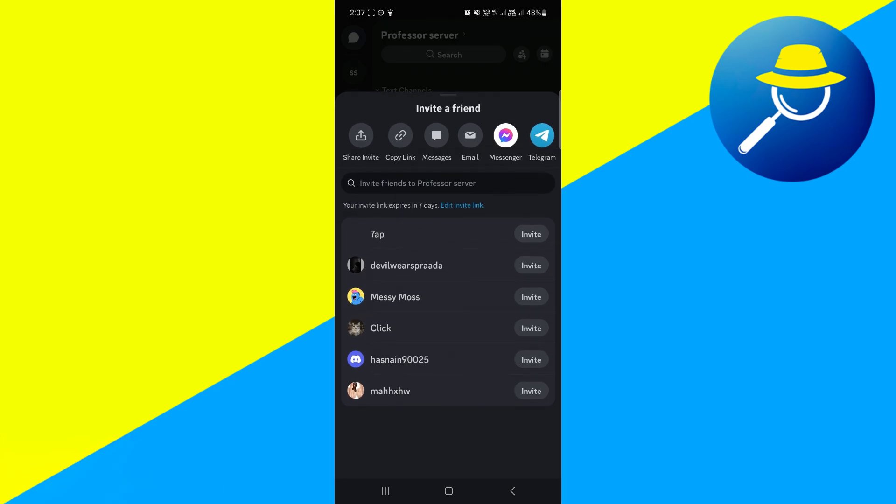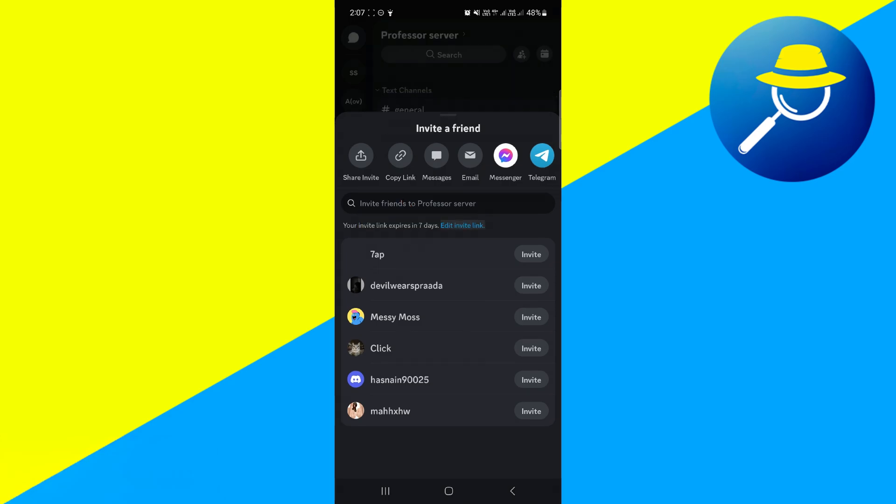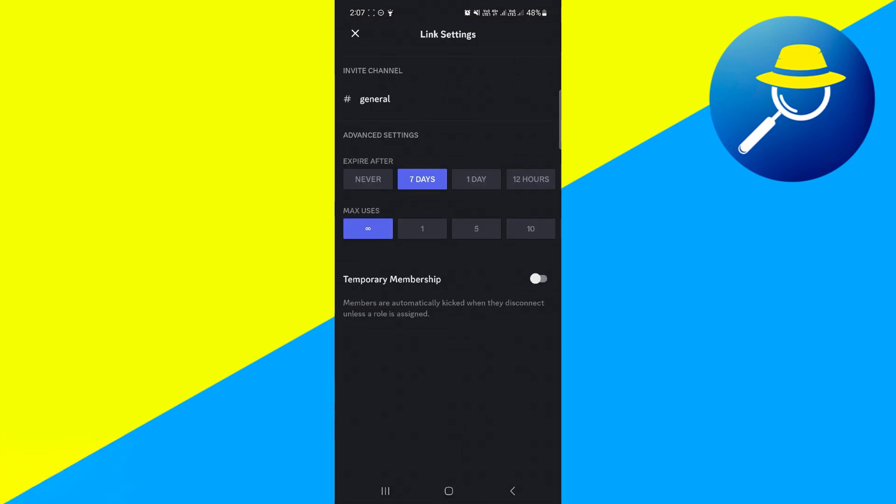Now if you want to change this and make a permanent invite link, all you need to do is come underneath and click the blue link here which says edit invite link. From here, what you want to do in the top box where it says expire after, you want to change this to never and the maximum number of uses you want to keep this on infinity.